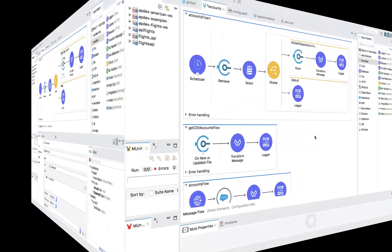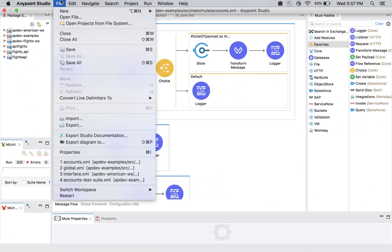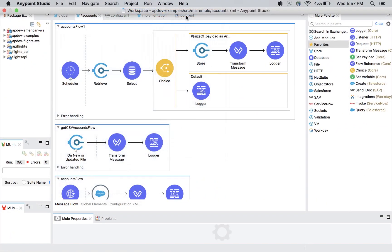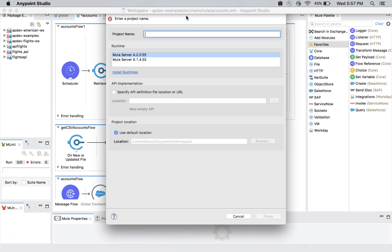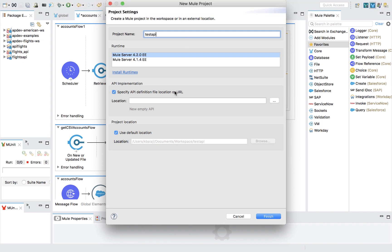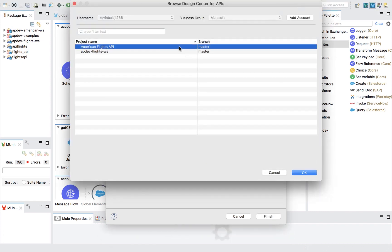Anypoint Studio also supports API implementation. Simply import an API spec and Studio will parse the definition, automatically generating a flow for every single resource and operation in the canvas.